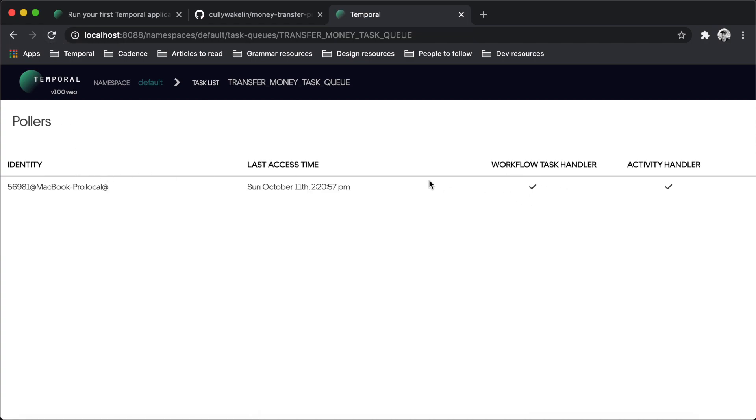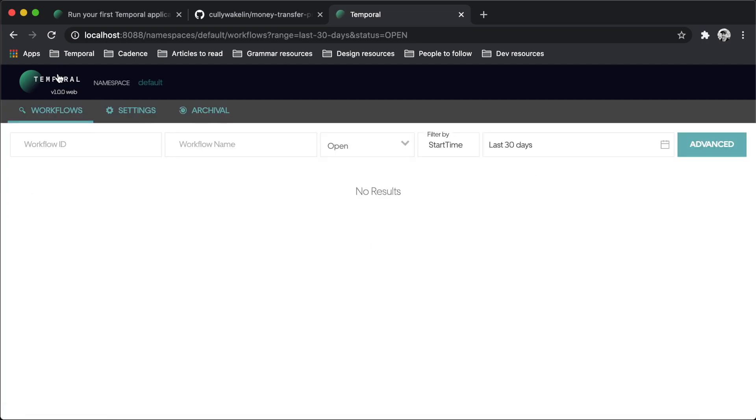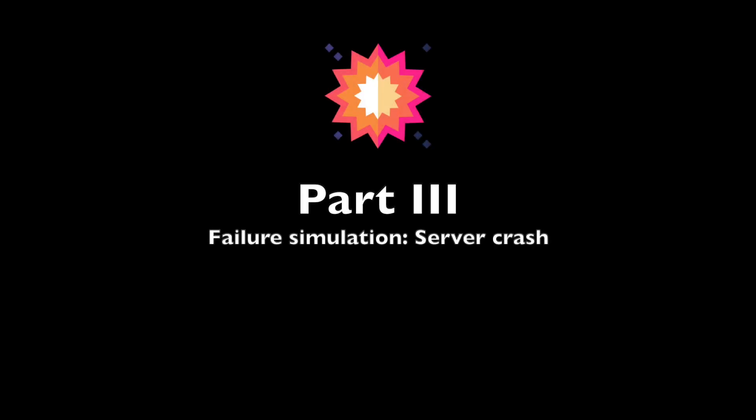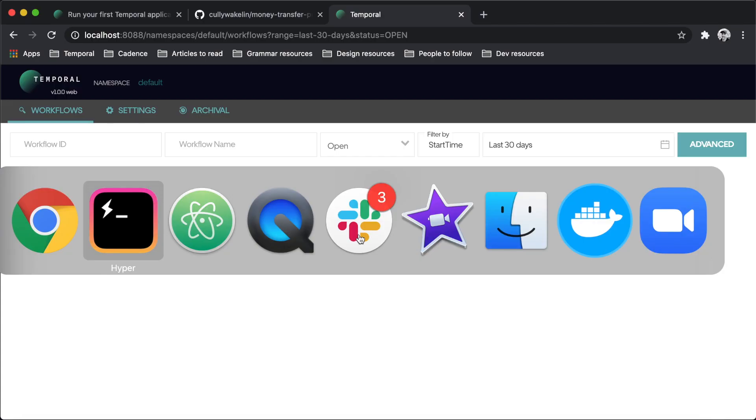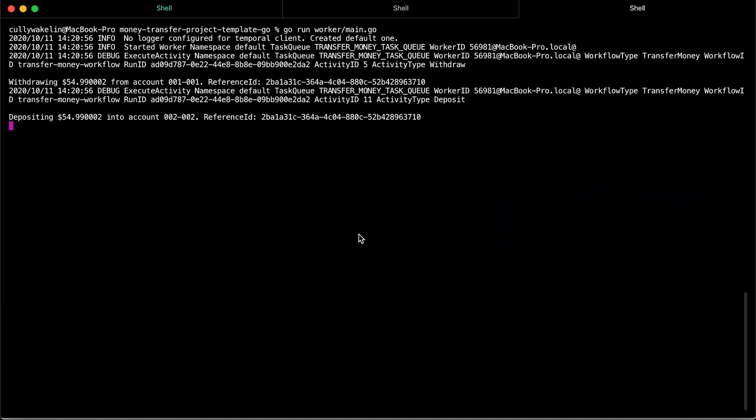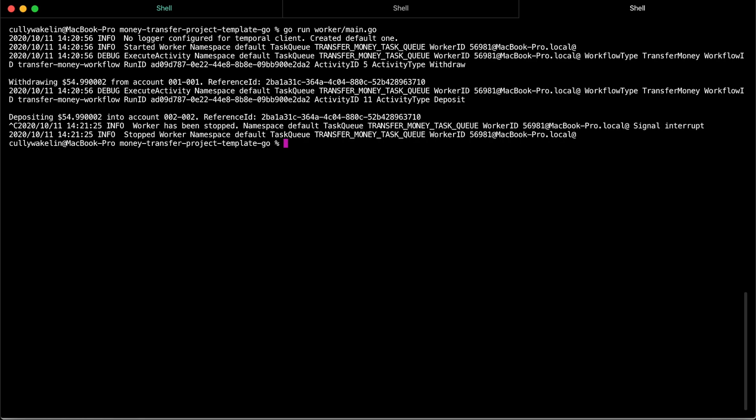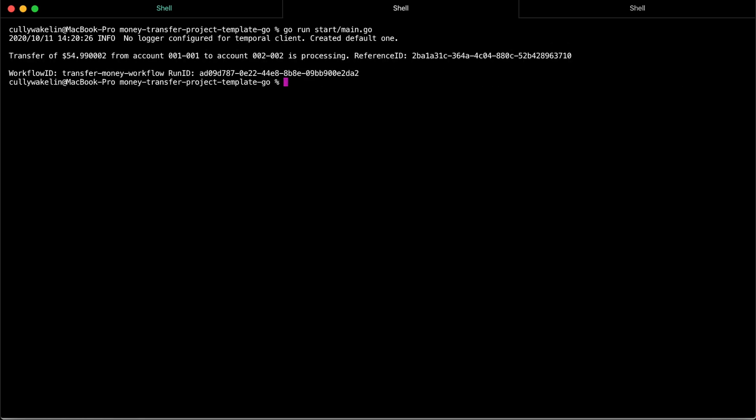Congratulations! You just ran a Temporal workflow application! Let's explore a few other key value propositions. To demonstrate this, we will simulate some failures for our workflow. Make sure your worker is stopped before proceeding.